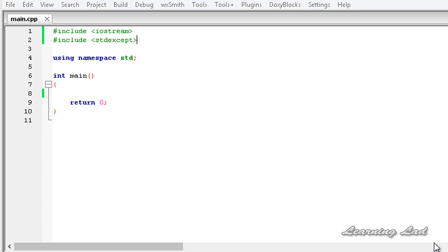Hi, this is Anil and welcome to the video tutorial for the Learning Lab on C++ programming. In this tutorial we are going to learn about multiple catch blocks and also how to catch all the exceptions in C++.